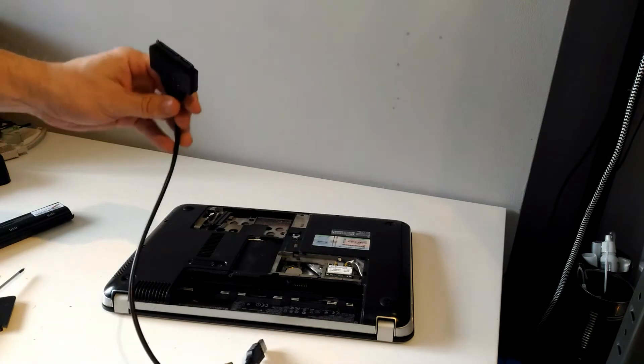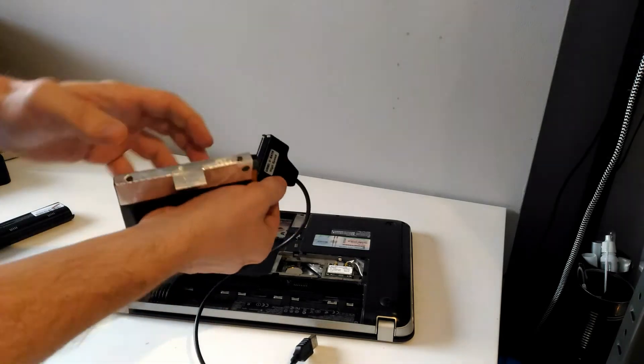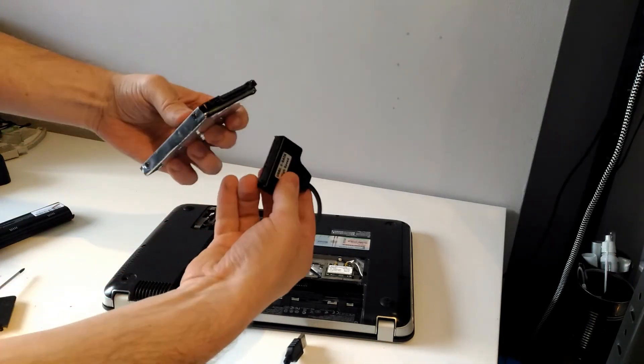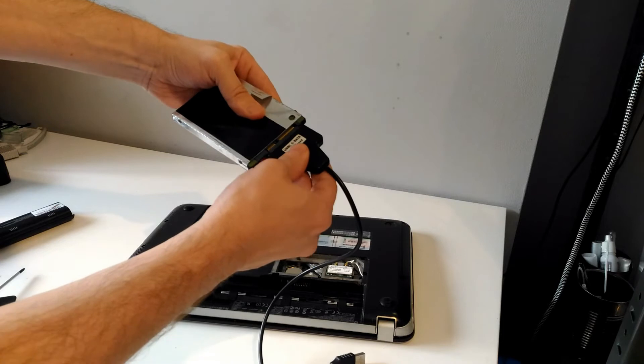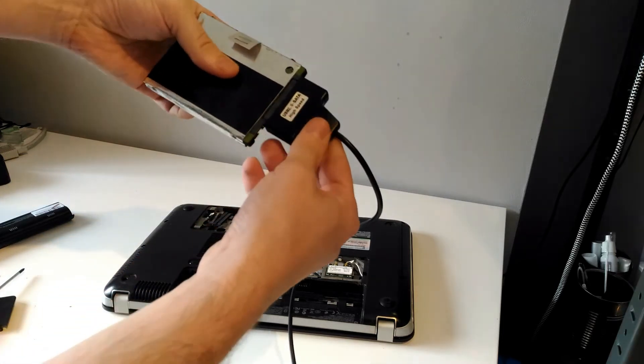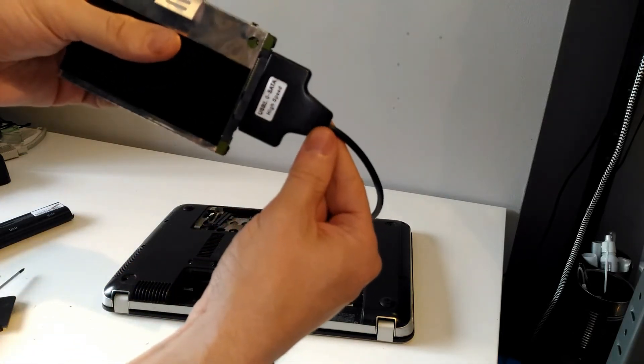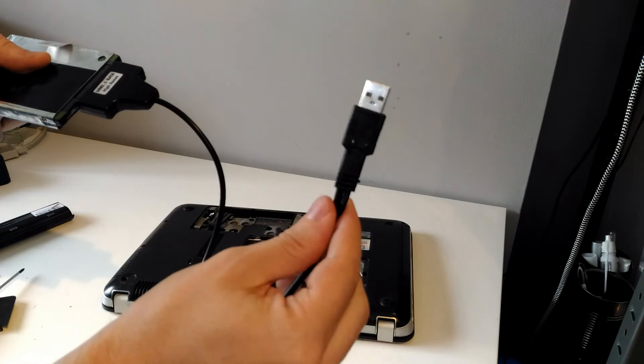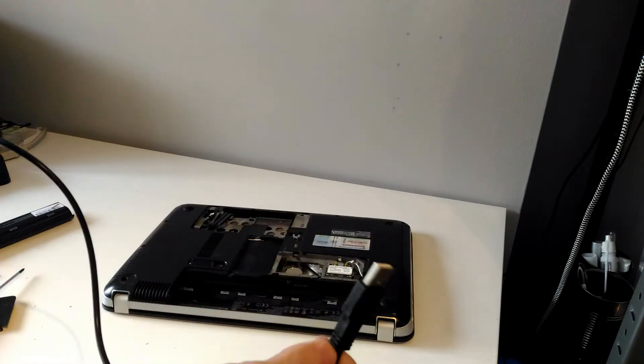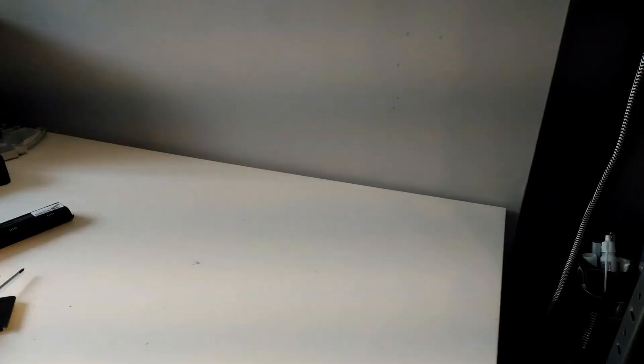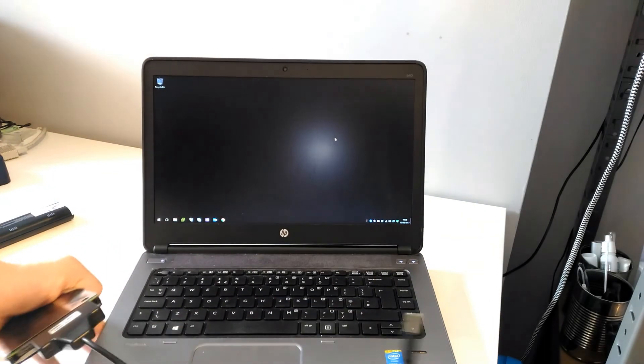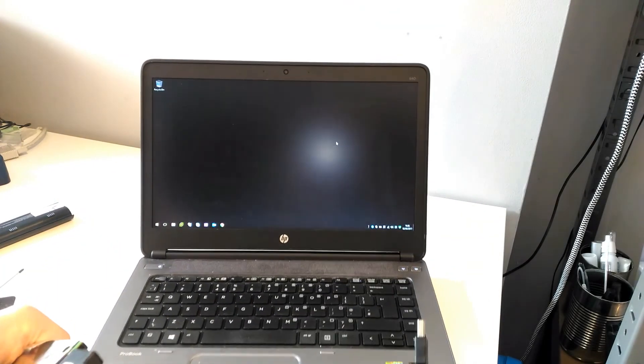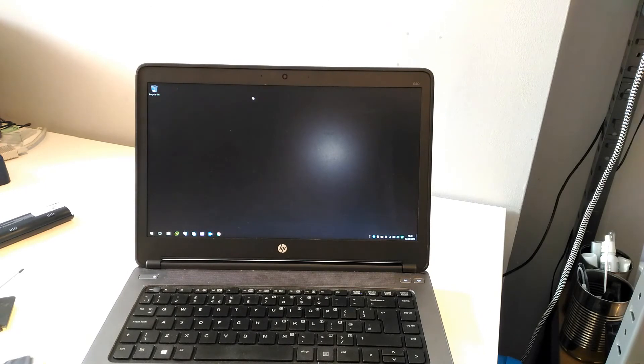All I need to do is connect that bit there, and then plug this into a working laptop. I've got a working laptop here, so all we need to do is plug this into the USB slot.